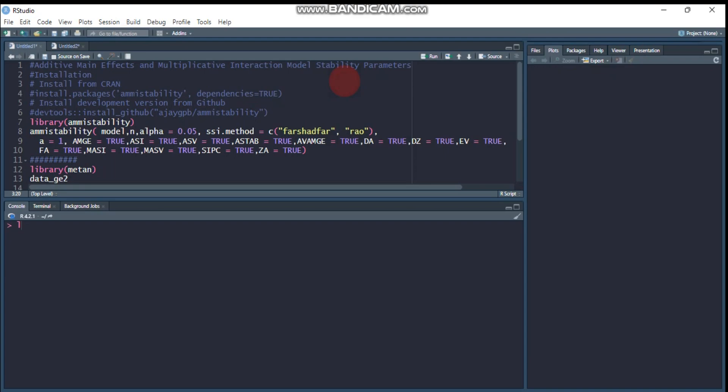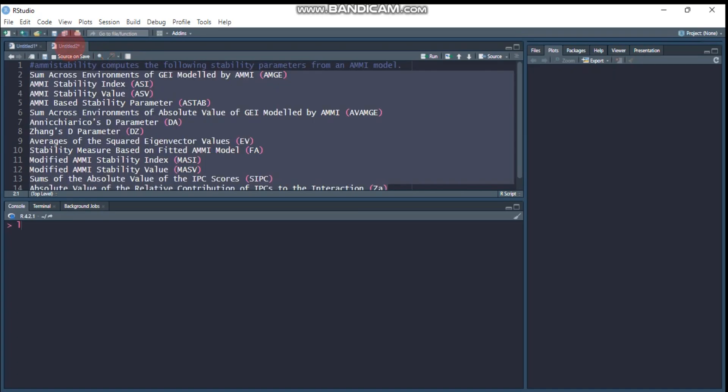Hello everyone, welcome to my channel. Today I'm going to show you additive main effects and multiplicative interaction model stability parameters. There are 13 parameters based on the AMMI model, and I will show you how to compute all of them.